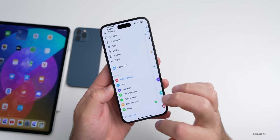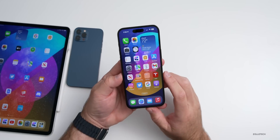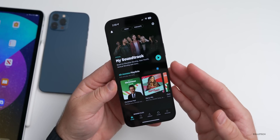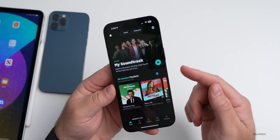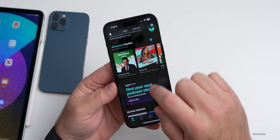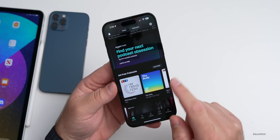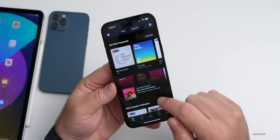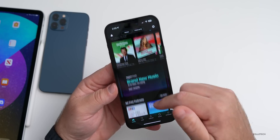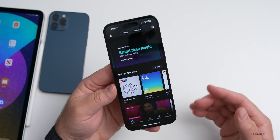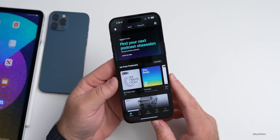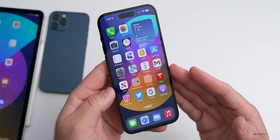Amazon Music has been updated. If you're a Prime subscriber, you now have access to their full 100-million-song library, but only through shuffle, not direct play, unless you subscribe to the full service. You do get ad-free podcasts and ad-free music, so if you want to use it as a radio you definitely can.